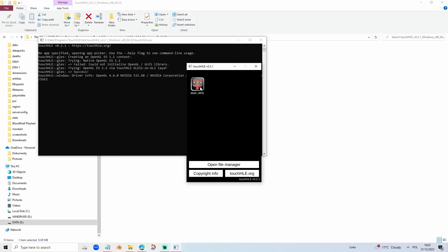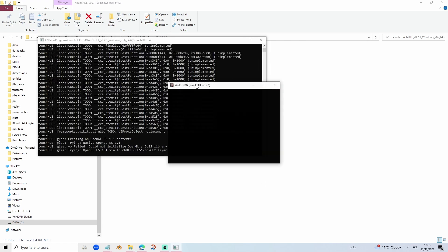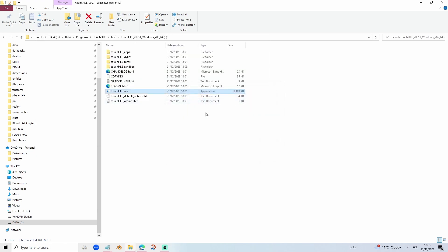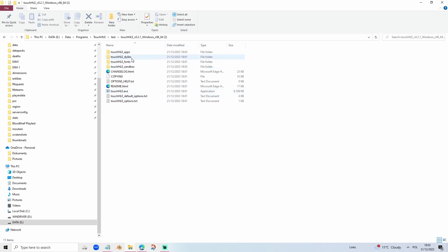Voila, we can play Wolfenstein RPG. Only problem with Wolfenstein RPG is that it's not full screen and it's very low resolution.